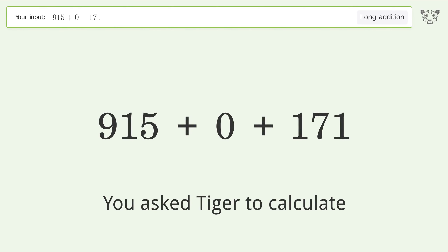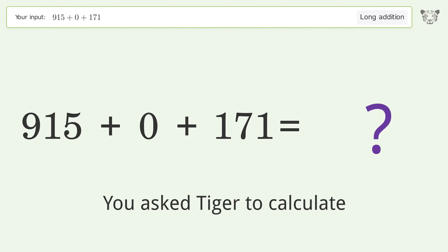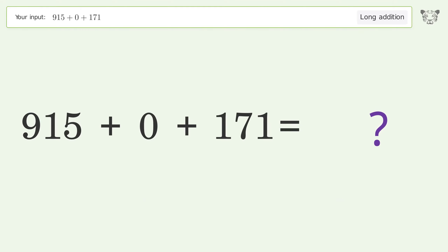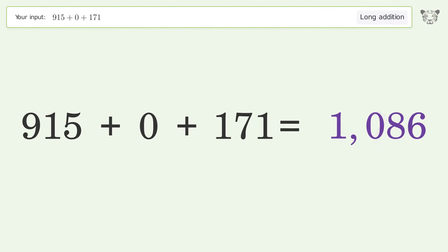You asked Tiger to calculate. This deals with long addition. The final result is 1086.